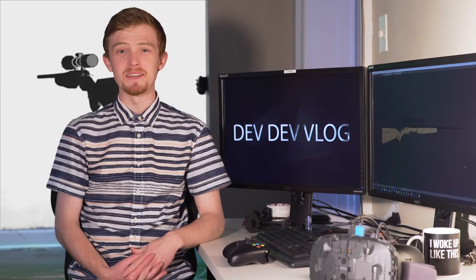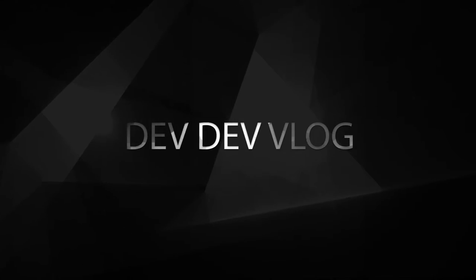Hey guys, welcome to the Dev Dev Vlog. I'm Dev and this is our dev vlog. So I modeled a low-poly rifle for our new VR game called Lil Fire.